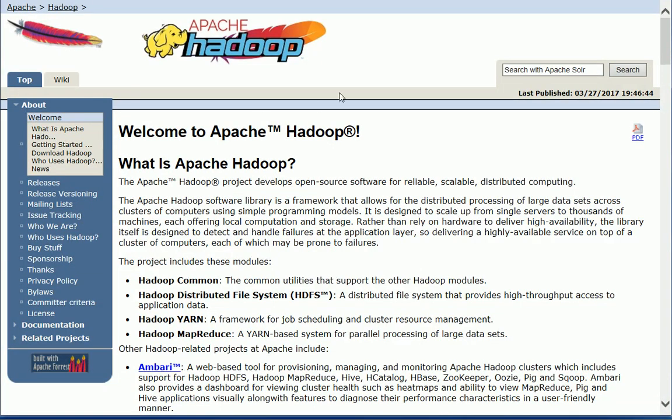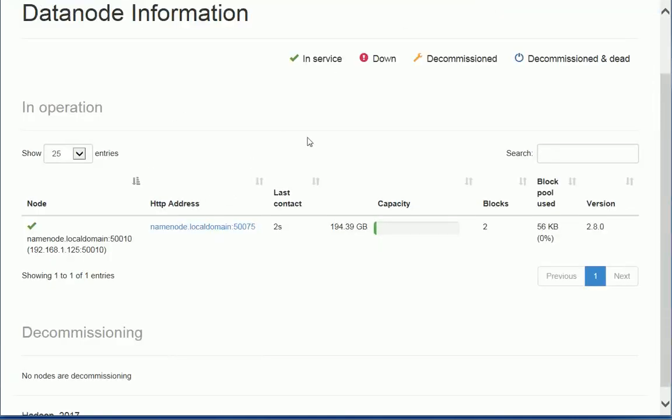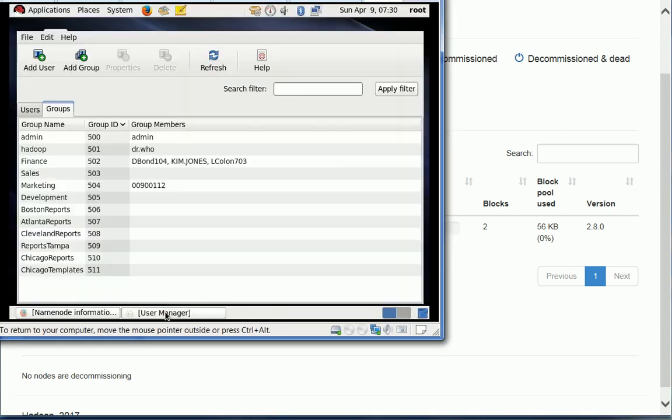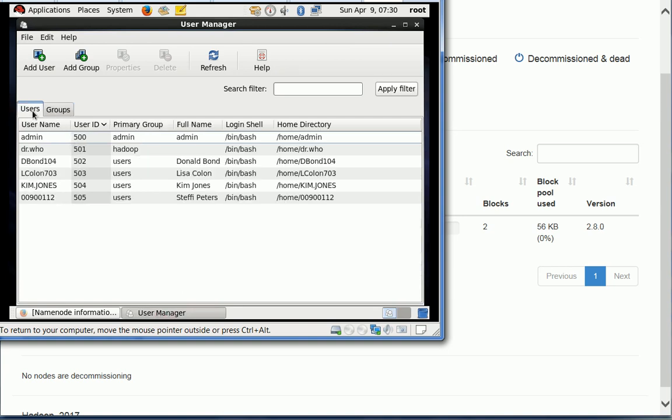So we are going to use one node for my Hadoop cluster. It's a simple installation and if we take a quick look at the actual server, I'm using a Linux server here and I have some groups and some users that are defined.